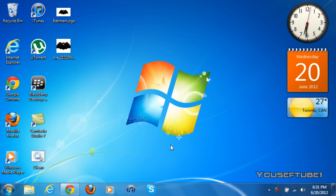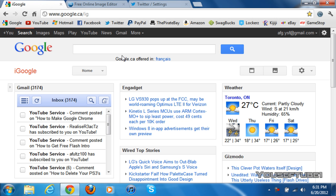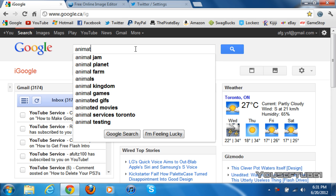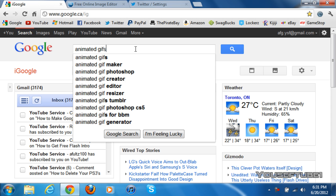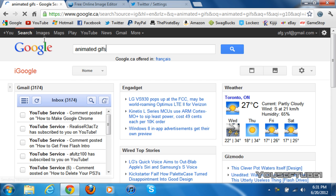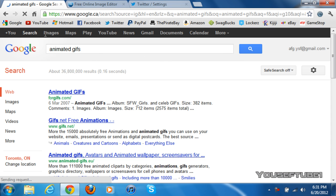Hey everyone, YeshubTube1 here, and today I'm going to show you how to make animated images as your avatar on Twitter. So what you want to do first is on your internet browser, just search animated gifs, and you want to change the search type to images.